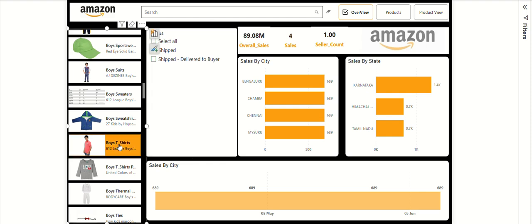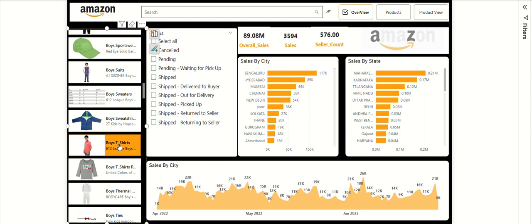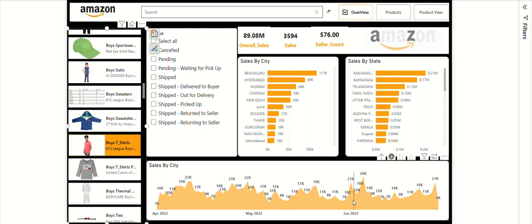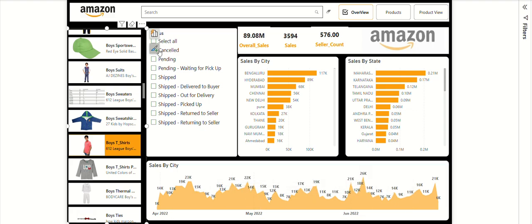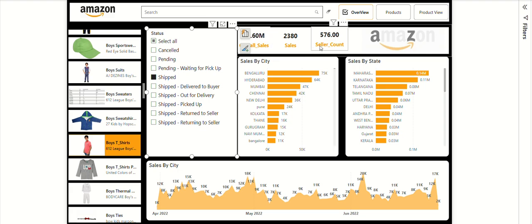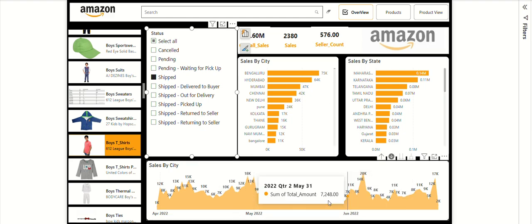For example, selecting 'Boys T-Shirt' shows sales by city, by state, and year-on-year and month-on-month trends. You can also track the status — shipped, cancelled, pending, waiting for pickup. Clicking 'Shipped' shows sales at 2380 with a seller count of 576, with full city and state breakdowns and monthly tracking.